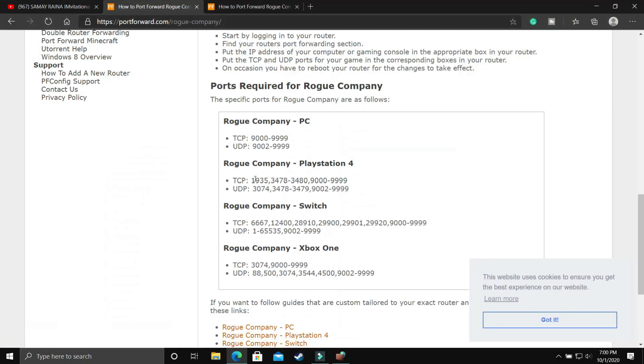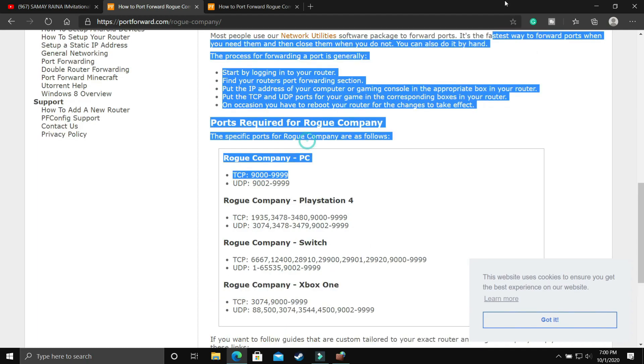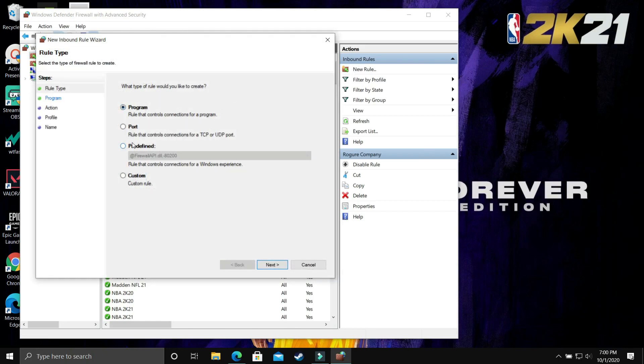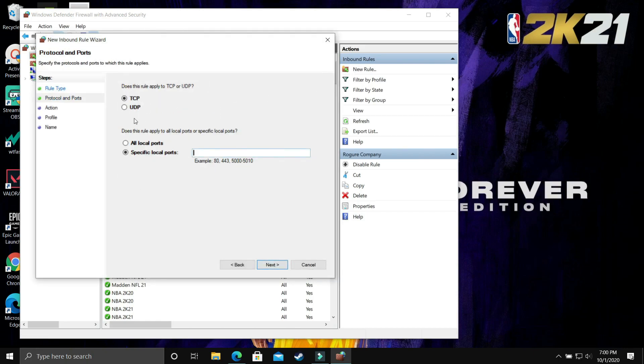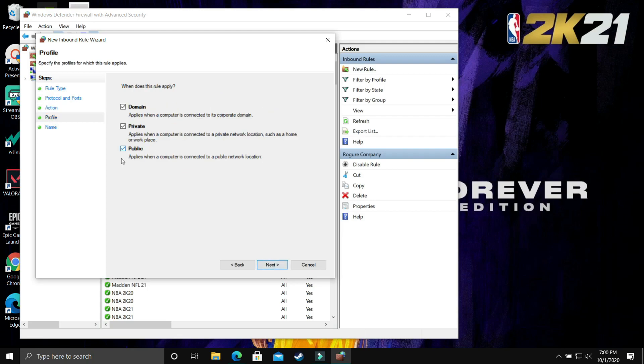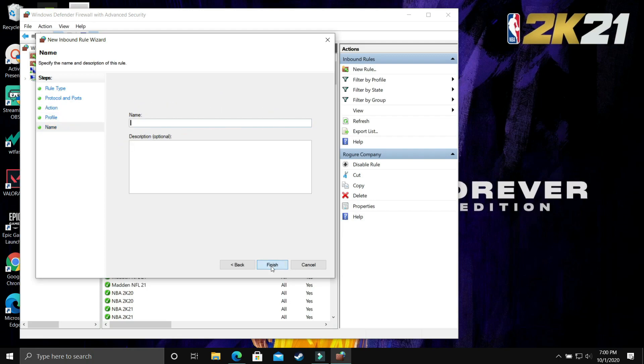Go to your browser again and copy the UDP ports. You can copy it from the description of this video. Once you've copied them, again create a new rule and this time in port, select the UDP option. After clicking next, select UDP and paste the UDP ports that we just copied. Click next, allow the connection, click next. Domain, private, public - select everything, click next and give it the name Rogue Company again.